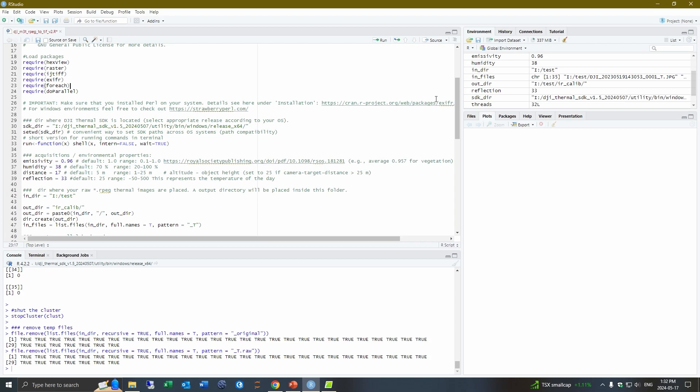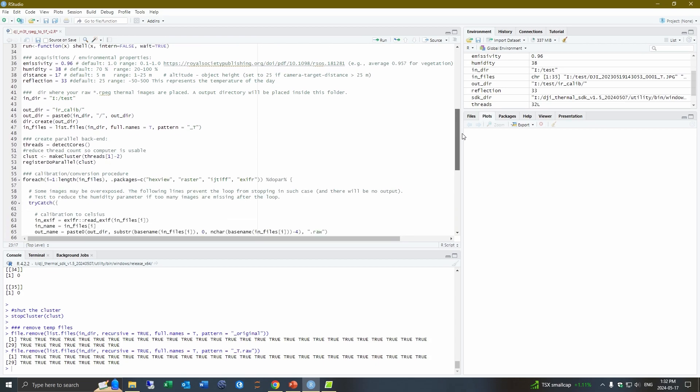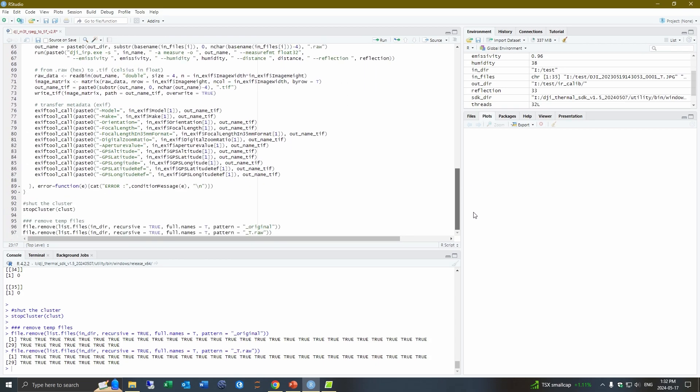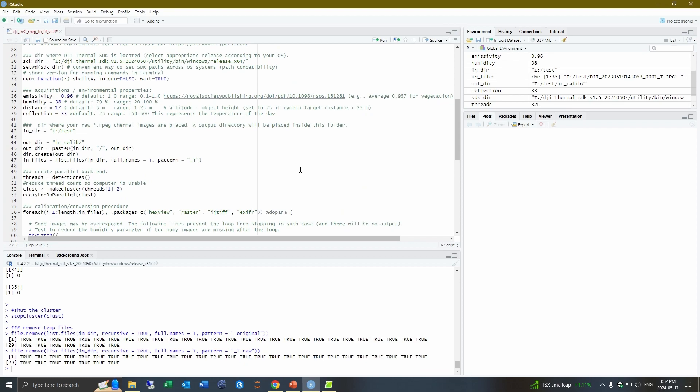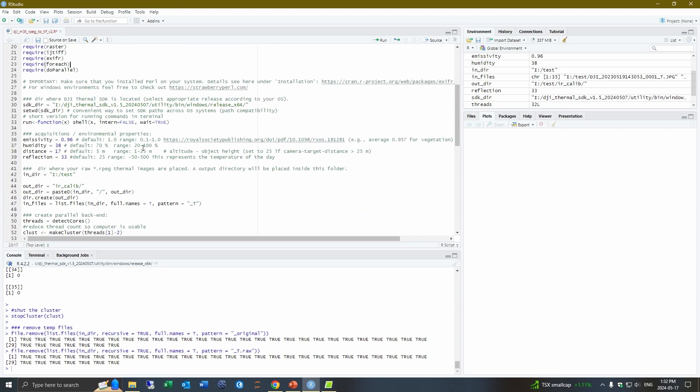And so this is essentially everything we need to do in RStudio and so if not all of your images get corrected you may need to adjust the humidity setting here or just double check that you typed all these settings in correctly. Cause ideally most of your images should be converted.